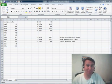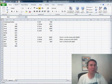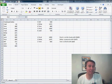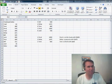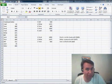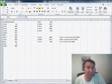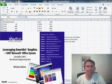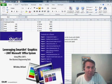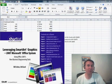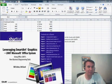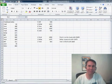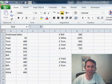Welcome back to another MrExcel netcast. I'm Bill Jelen. We're taking a look at Excel 2010 this week, and I want to talk about SmartArt. SmartArt has been around since Excel 2007. It got better in Excel 2010, and I love SmartArt. In fact, my book about SmartArt is the number one best-selling book on SmartArt in the whole world. Okay, it's the only book on SmartArt, but nonetheless, let's take a look at SmartArt.